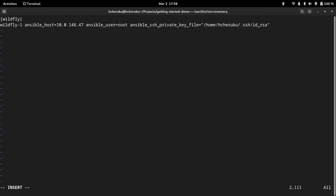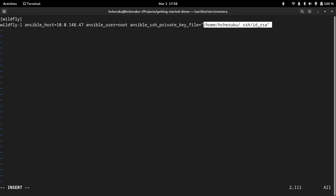If you see here, this is the host. And this is the IP address of the host. And the Ansible user is root. And this is the path to my private key.